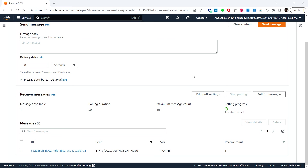We have successfully published to a topic that sends a notification message to the queue. That's it for this video — I'll see you in the next one. Thank you.